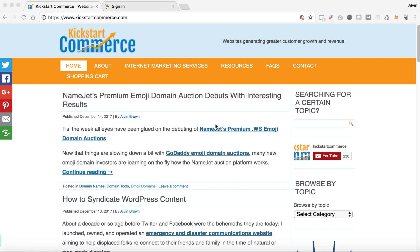Often you may need to access GoDaddy's developer portal so that you can generate new API keys to take advantage of their auction API, or just their API in general for accessing services, making updates, or retrieving a list of things.